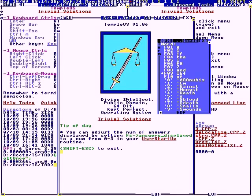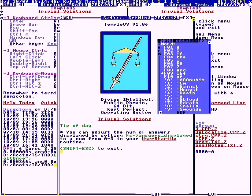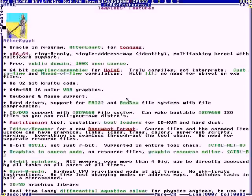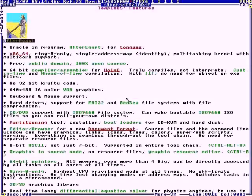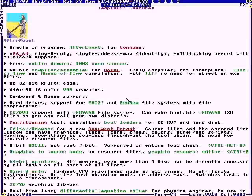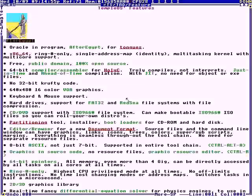This is TempleOS. It's a 64-bit PC operating system. It has an oracle — that's why it's called TempleOS. The main purpose is for doing offerings of hymns and art and poems and stuff, and then getting a response from God in the oracle.